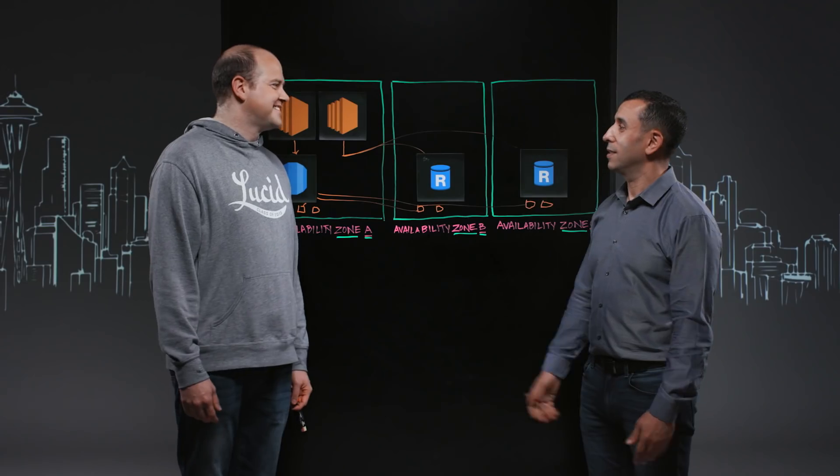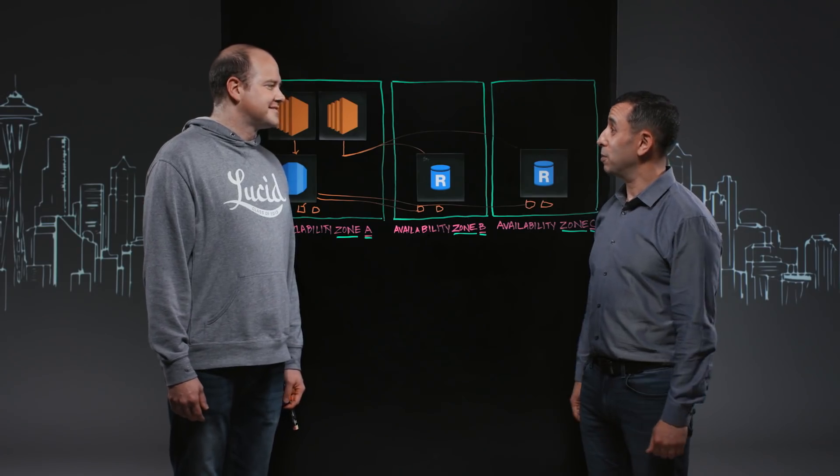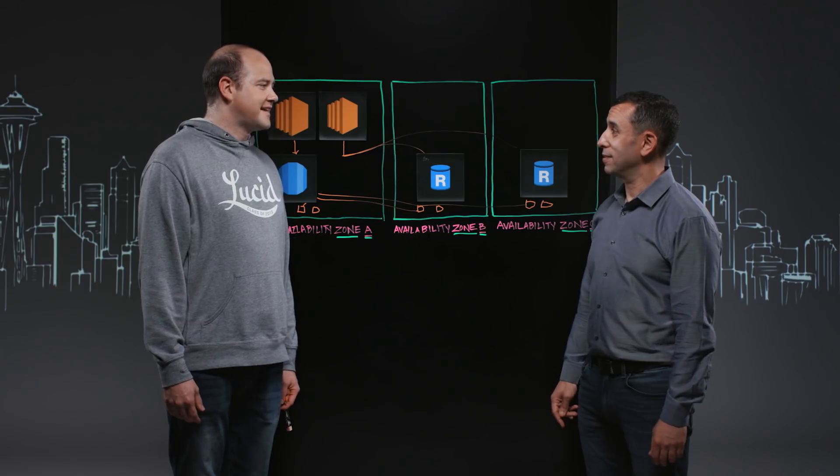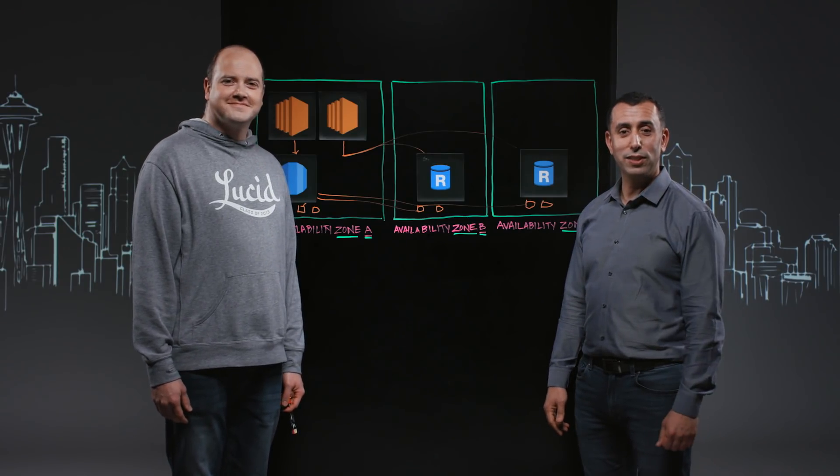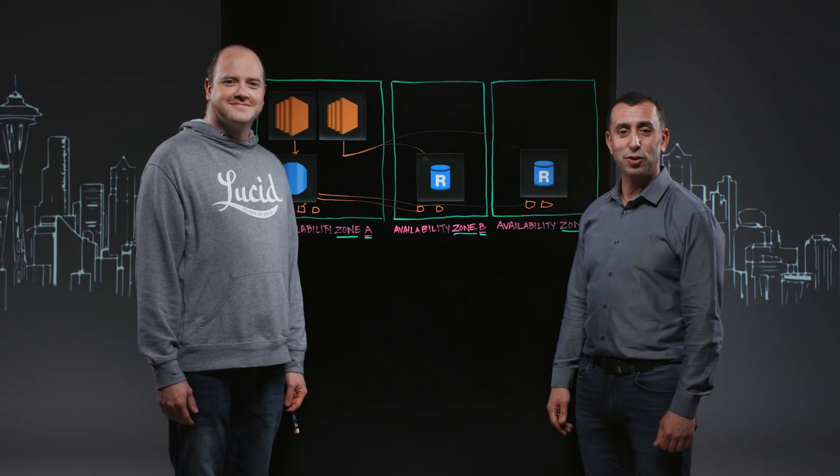Awesome. Thank you for joining me today, David. Absolutely. Thank you for having me. And thank you for watching. This is my architecture.